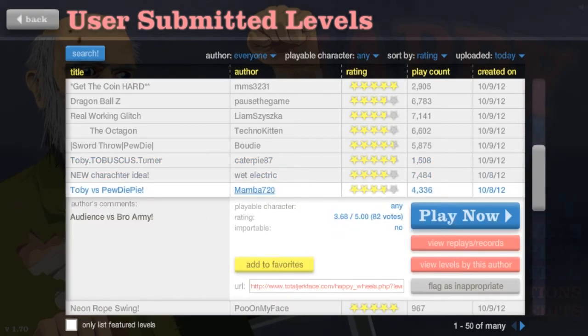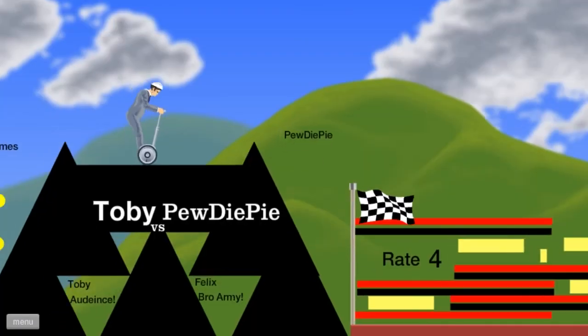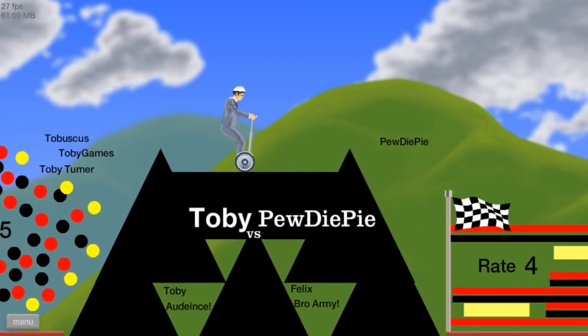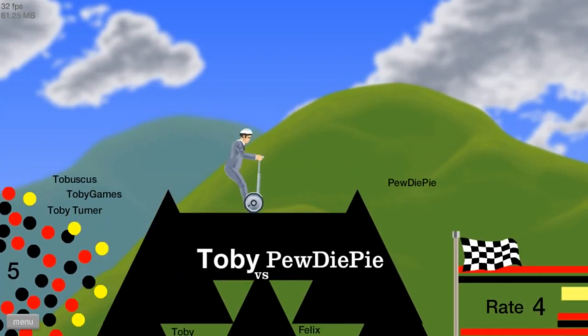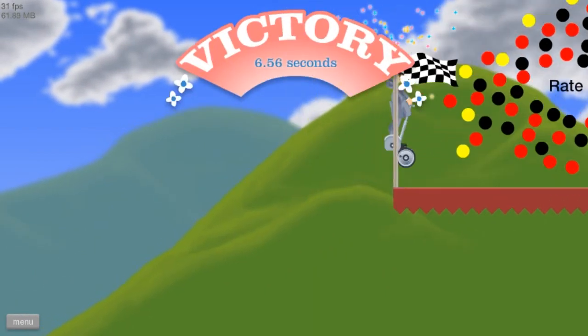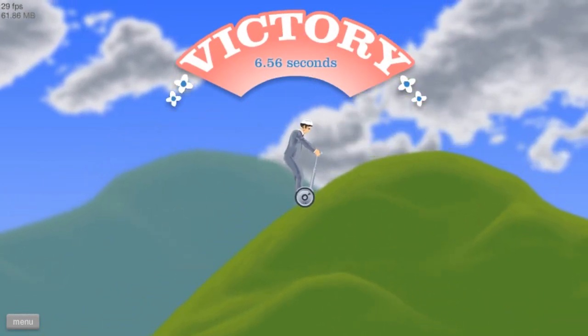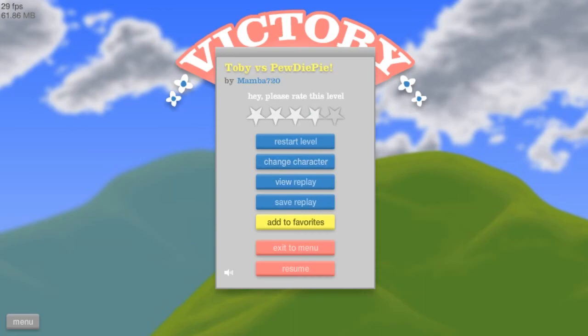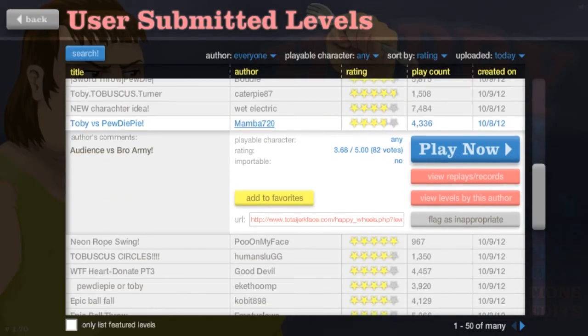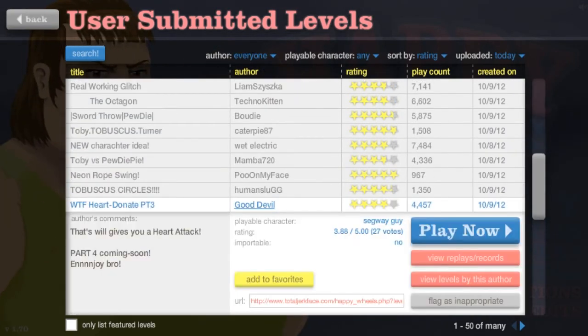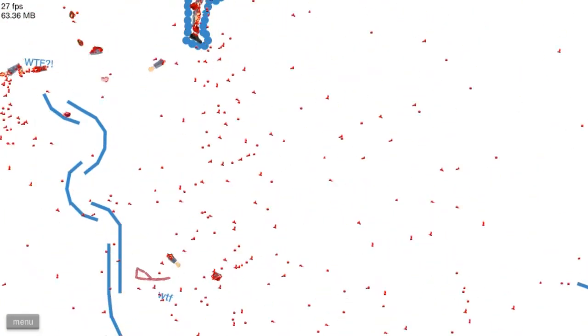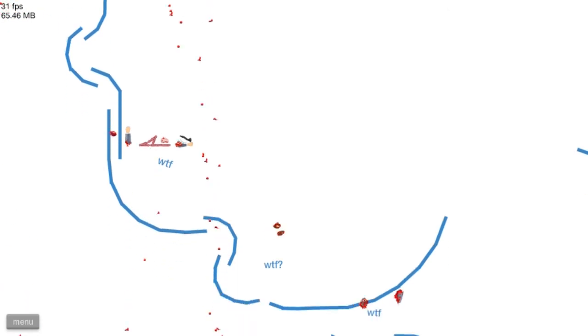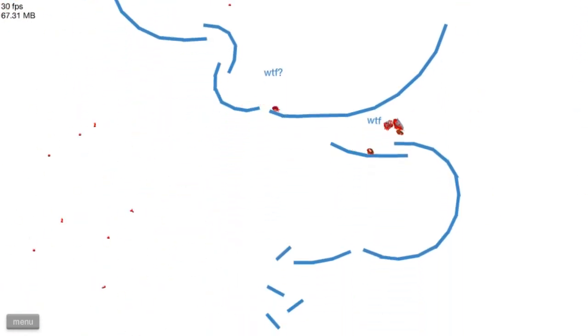Toby versus Pewdiepie! Sorry guys! Sorry! Sorry! Hi! Oh! Rope swing! Heart donation! Oh! Nice! That's beautiful! Completely beautiful!